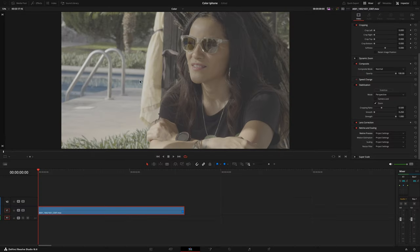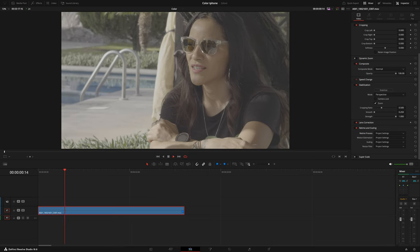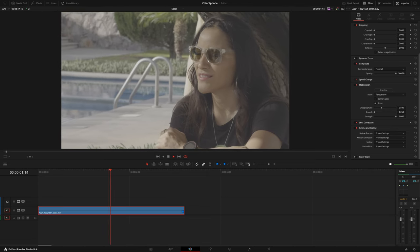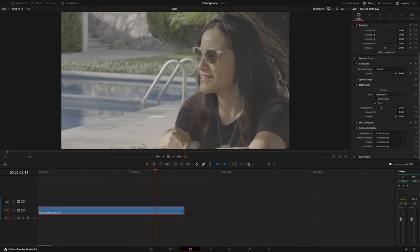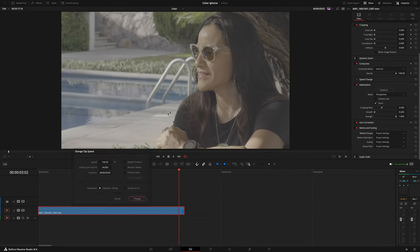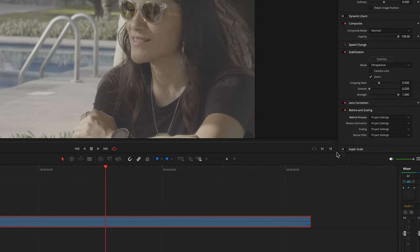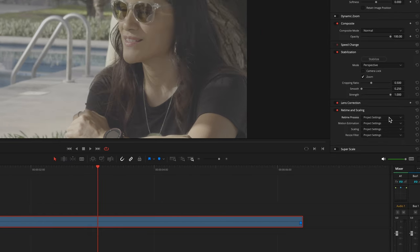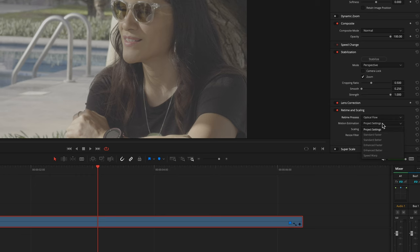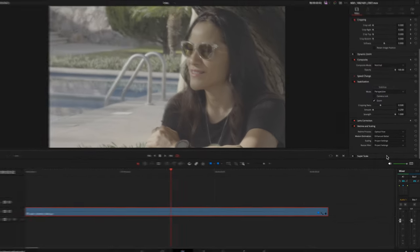For this video, I chose this clip among the others, filmed in ProRes log 24 frames per second. I slowed it down to 50% and I changed under the video inspector the retime process to optical flow and the motion estimation to Enhanced Better to get a smoother playback.